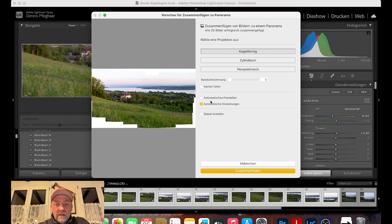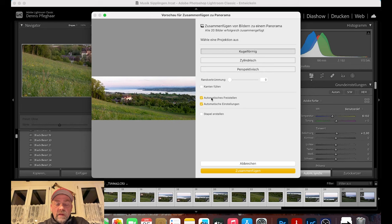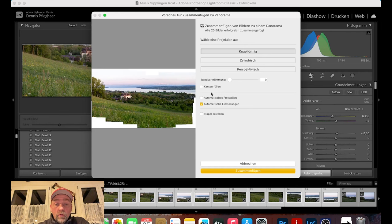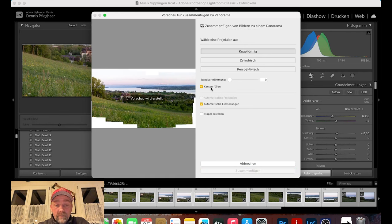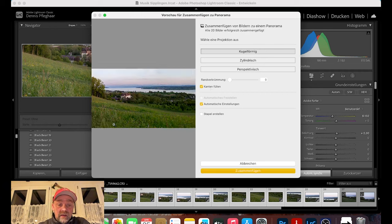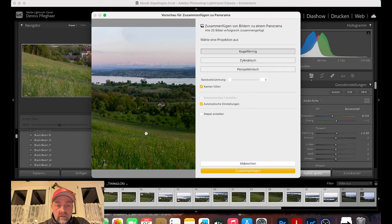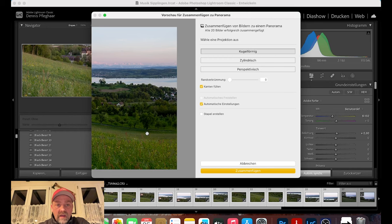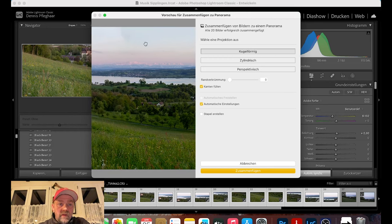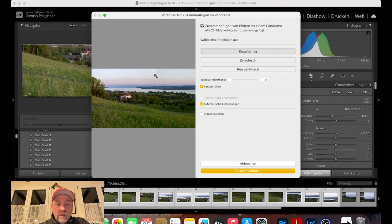Jetzt kann ich entweder 'Automatisch freistellen' drücken, oder ich klicke auf 'Kanten füllen'. Dann rechnet er kurz zusammen und fängt an, die weißen Bereiche zu füllen. Wir können reingehen und prüfen, ob er das sauber gemacht hat – das sieht eigentlich ganz gut aus. Manchmal passiert es im Himmel, dass wo er aufgefüllt hat, ein kleines bisschen dunkler ist. Das kann man nachher mit dem Radierenstift einfach rausnehmen.